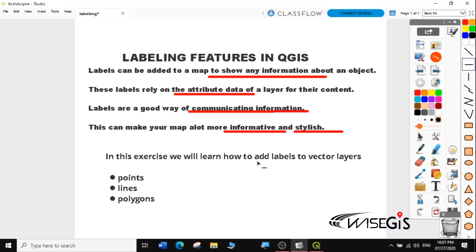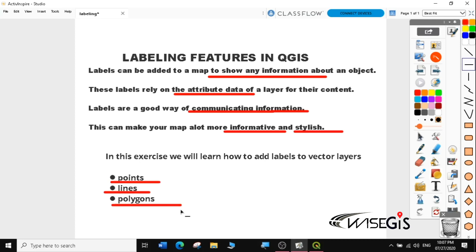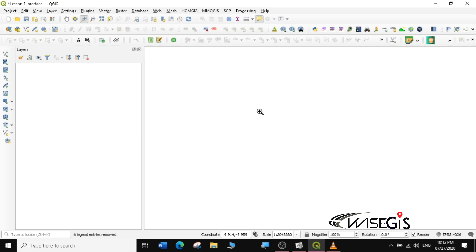In this exercise, we're going to learn how to add labels to vector layers — that is the points, the lines, and the polygons. In lesson 2, we had learned how to download data from QGIS and OCHA. We had actually downloaded the Italy data, Nigerian data, and Uganda data.